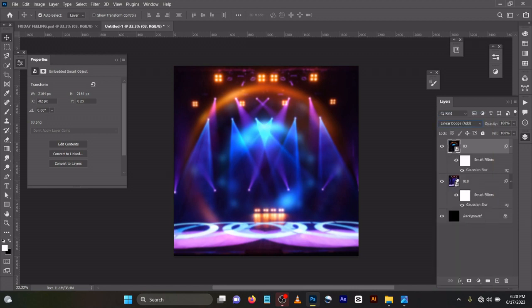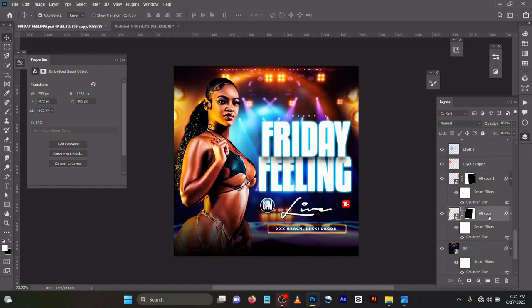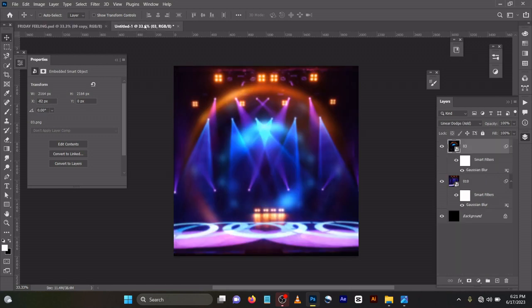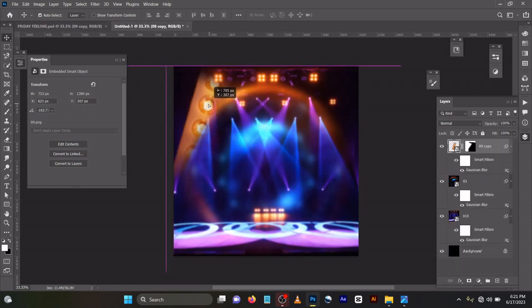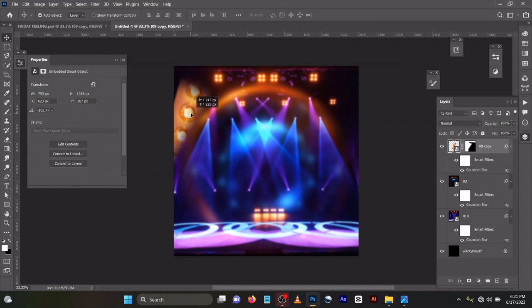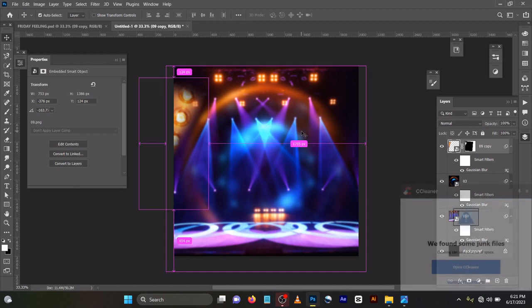What I did next again was to bring in all this flare. You can see, Ctrl+C, Ctrl+V. So this is the flare image. I have this one too. I downloaded this image too.